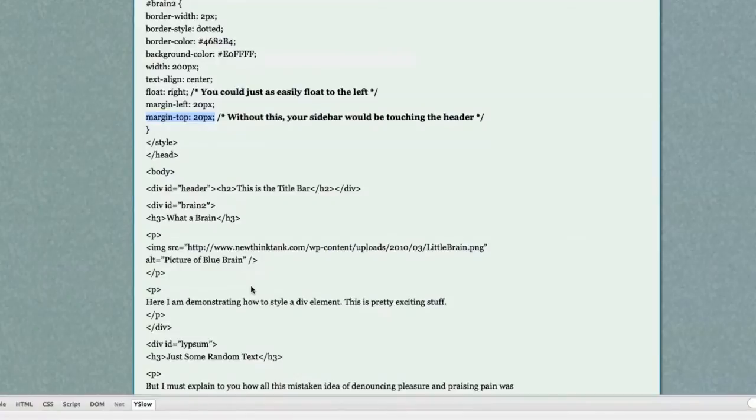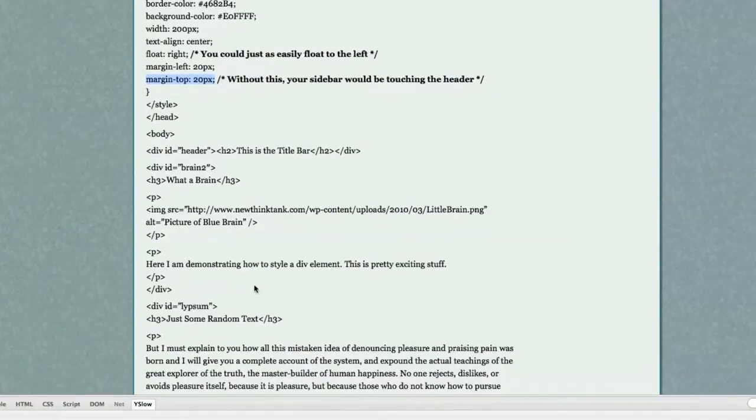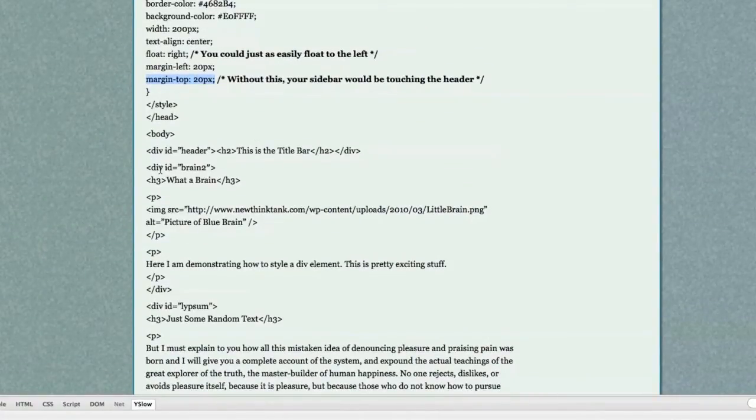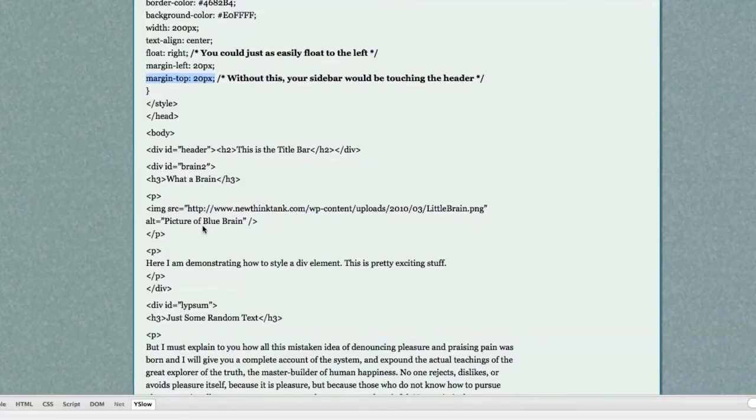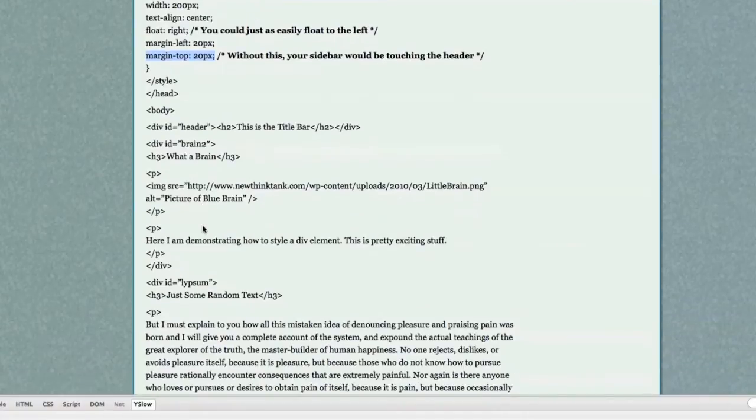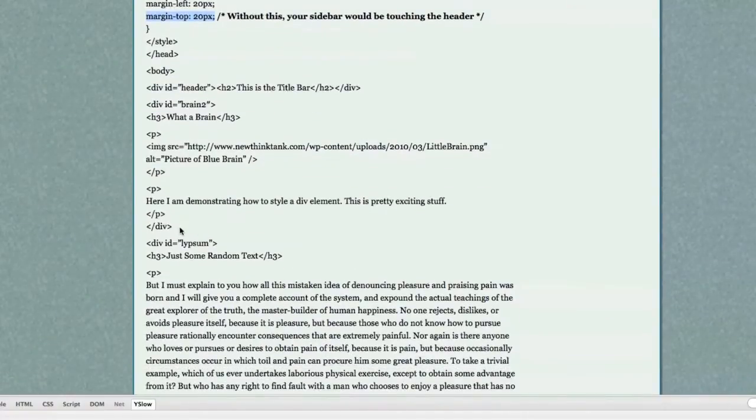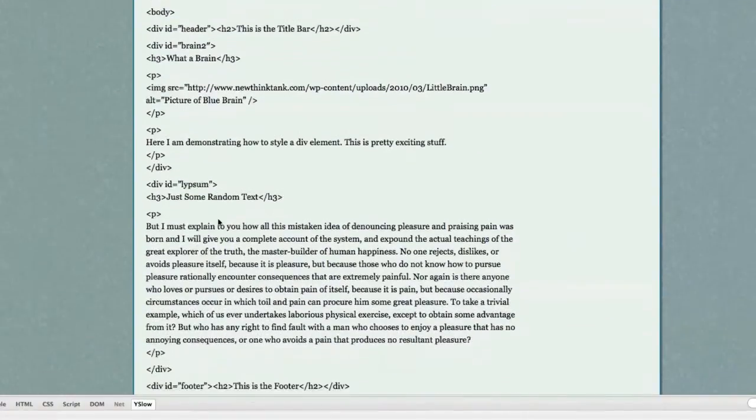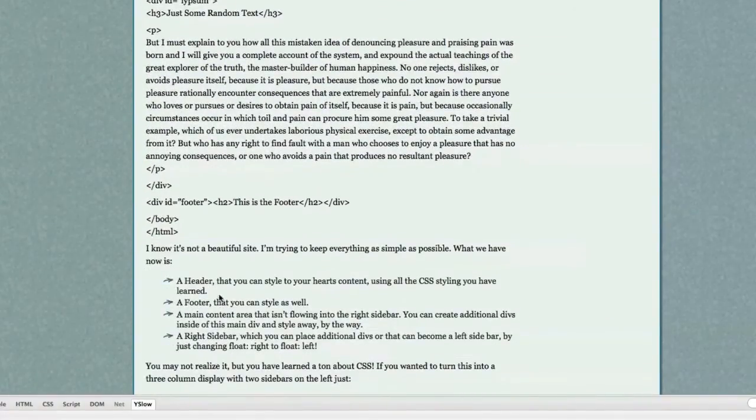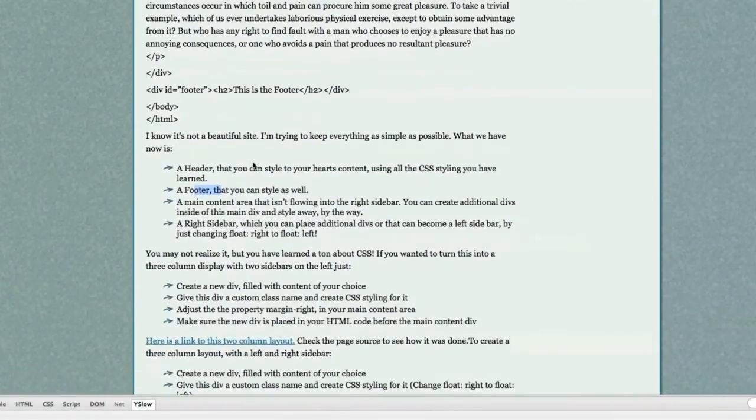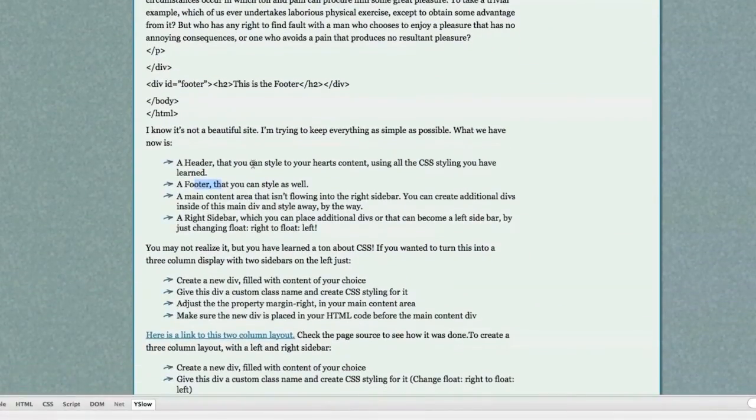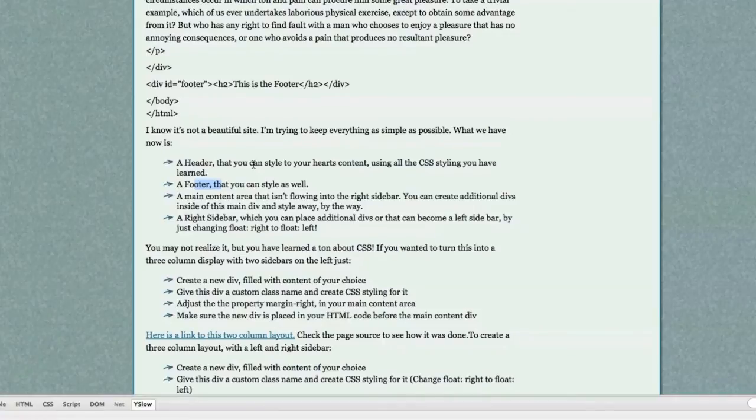And then what I did was I went in here. I put my header first because I want that to show up. Then I put in my brain to div which is my right sidebar. And here's where I close it off. Here's my main content area and here's my footer. So I did everything nice and in order. You may not realize it but you have learned a ton about cascading style sheets.